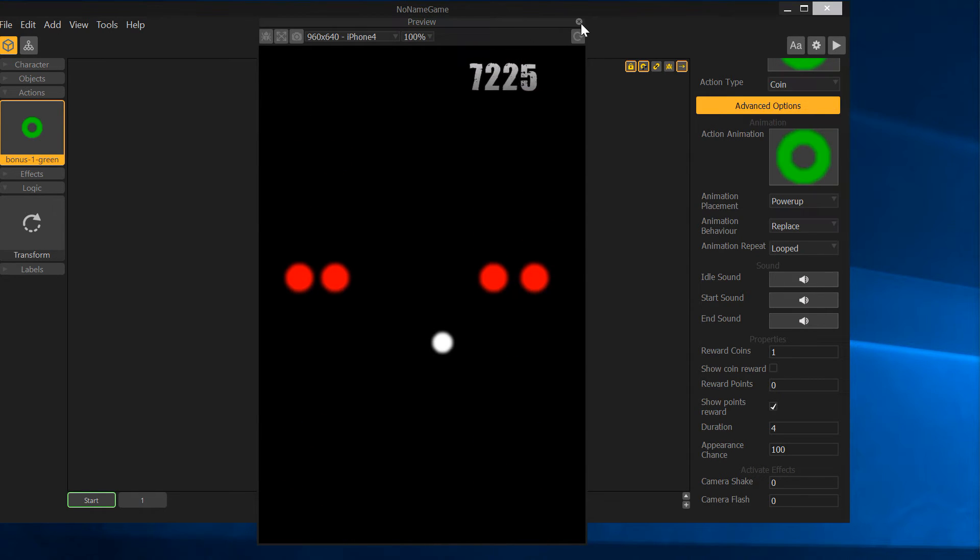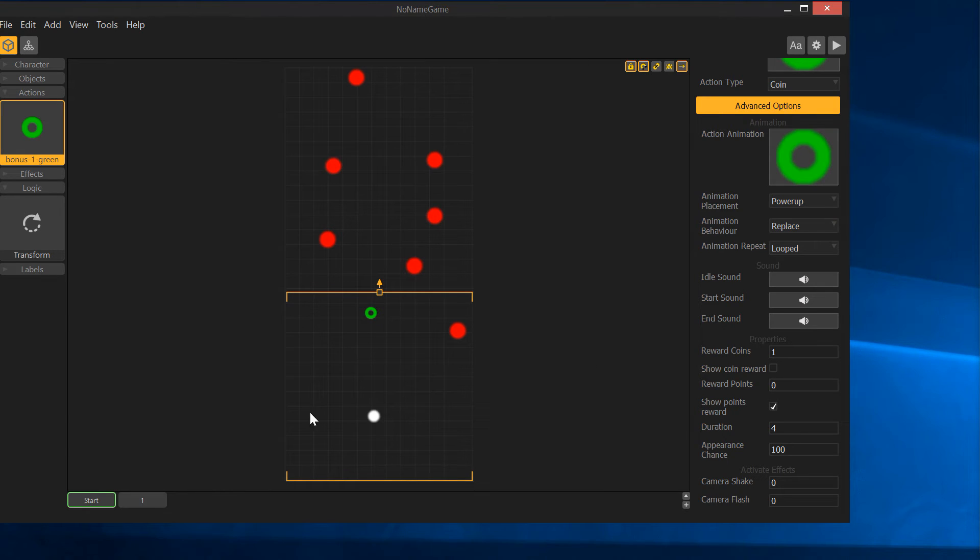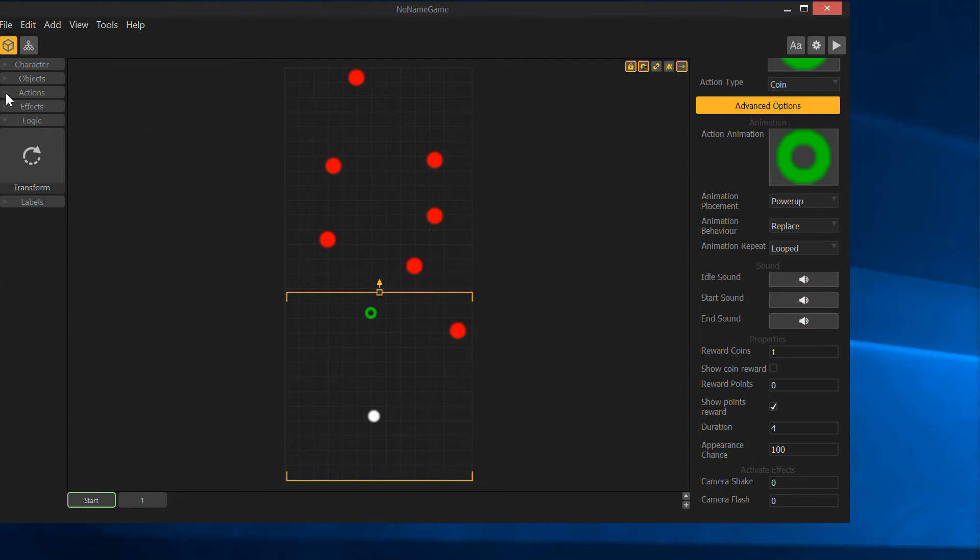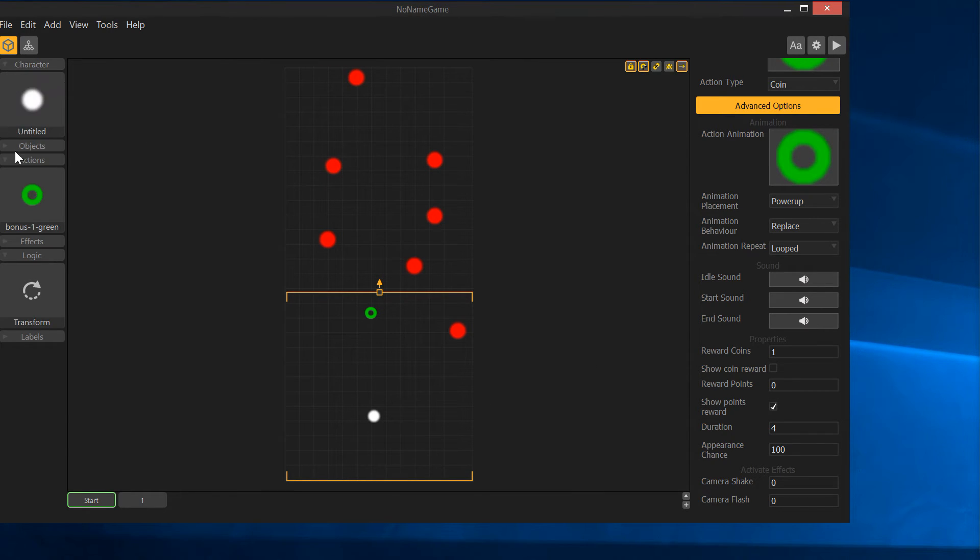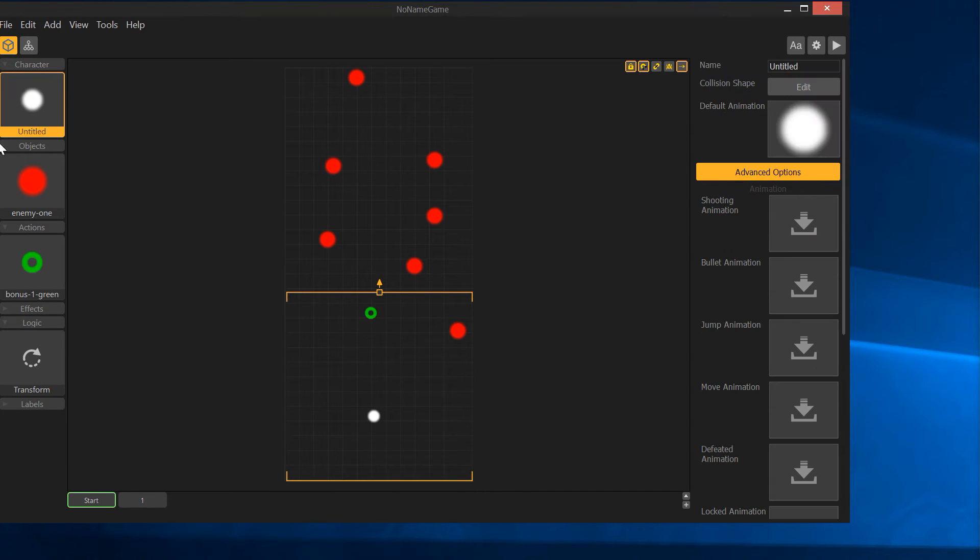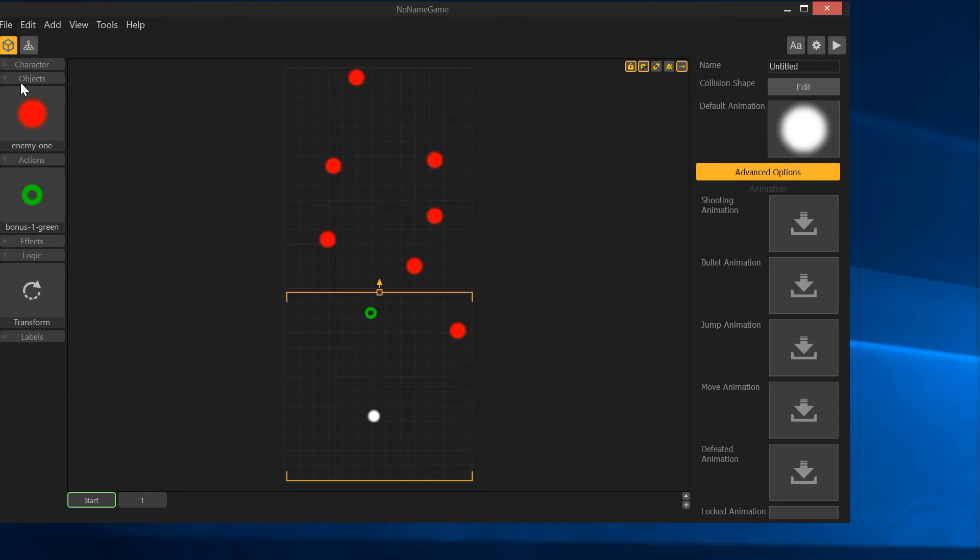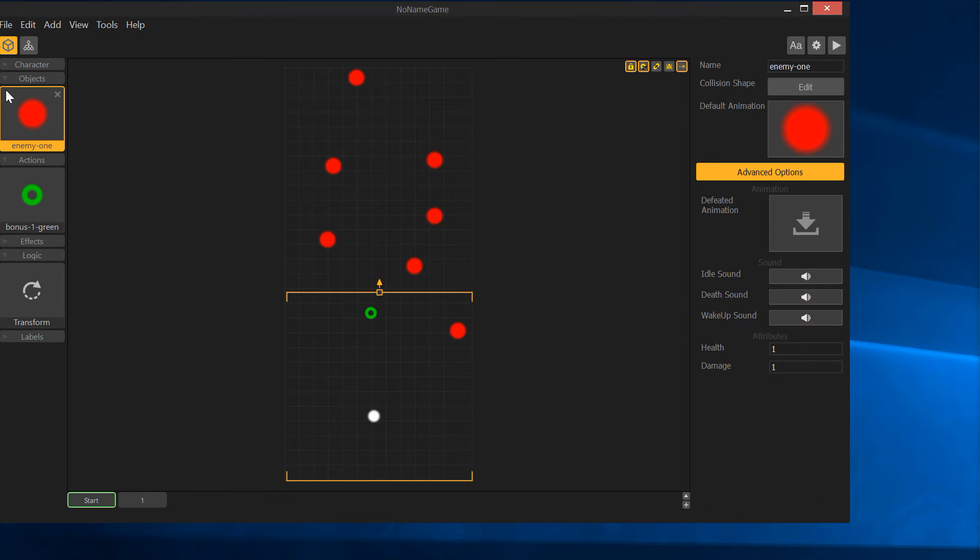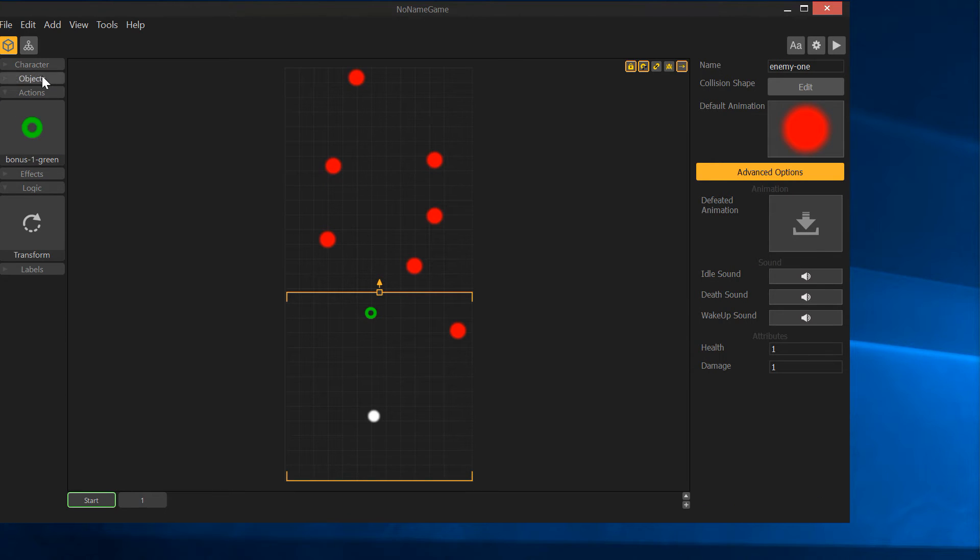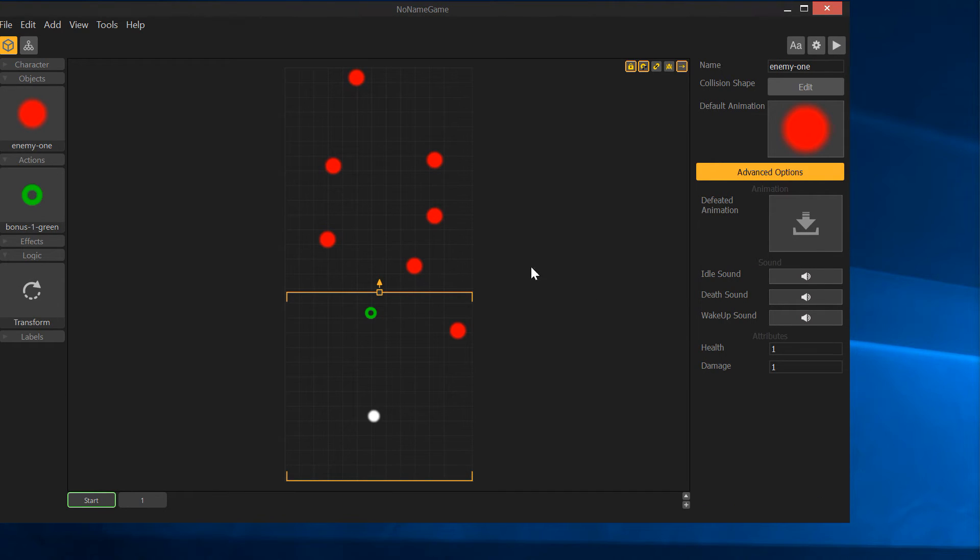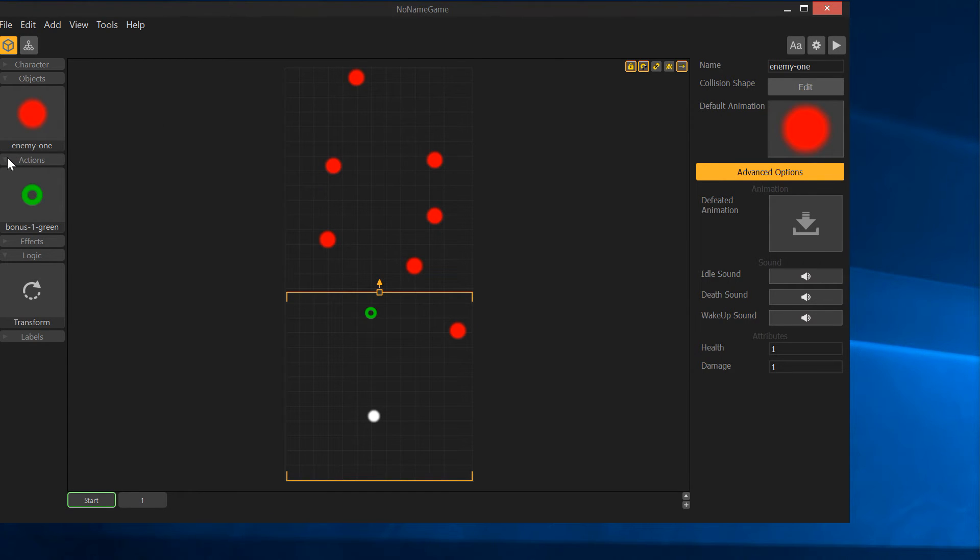Quick recap. You can see we've got characters which we've used as a character. We've got objects which we've created as objects, and those can be, there's still a lot of options to go into those, but you can see the basics of that. And then actions.